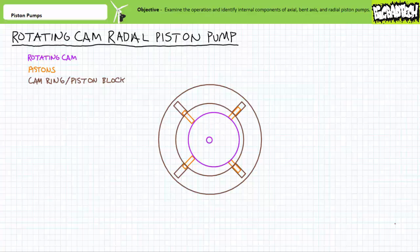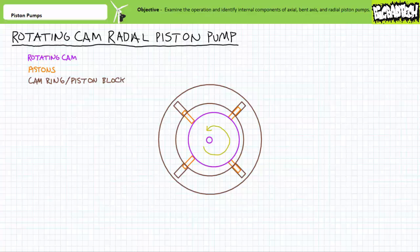Another variation is the rotating cam radial piston pump. This type of piston pump has pistons and a piston block externally surrounding a central rotating cam. As the cam rotates, it sequentially reciprocates the pistons. Due to the eccentricity of the cam, half the pistons experience regions of increasing volume and execute the suction phase, while the other half execute the compression and exhaust phase. These last two types aren't nearly as popular as axial and bent axis piston pumps, but they're included in this discussion on the odd chance you run into one.